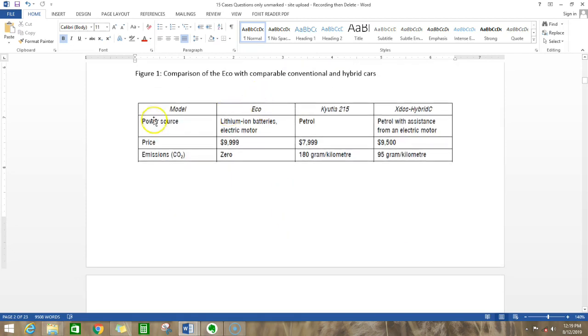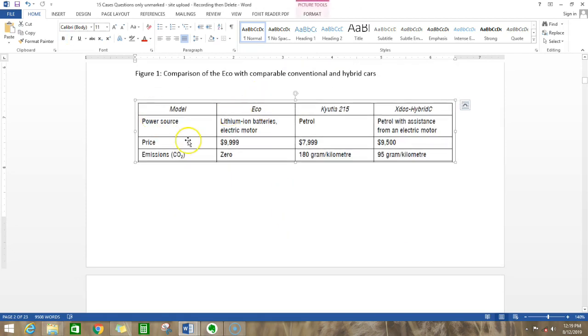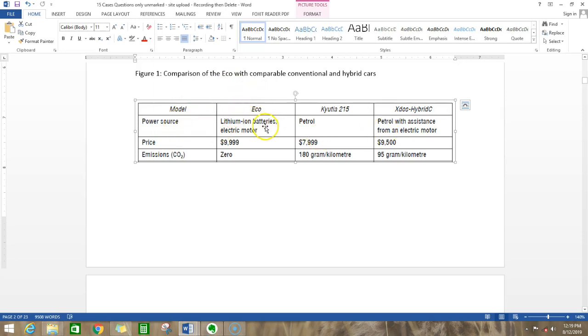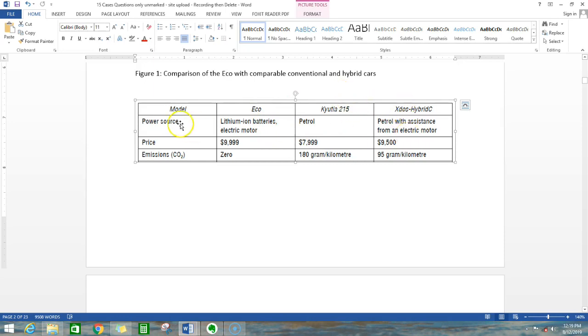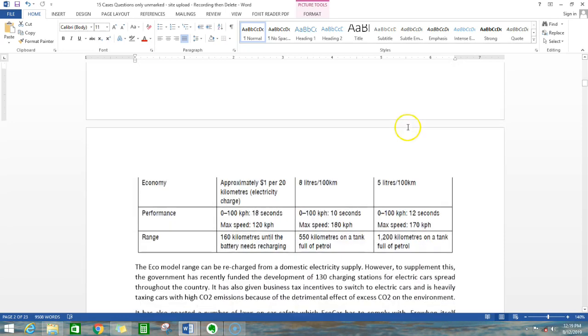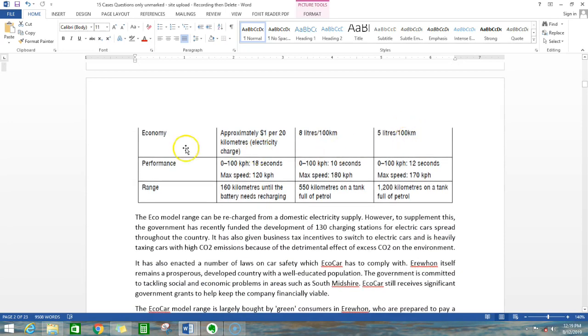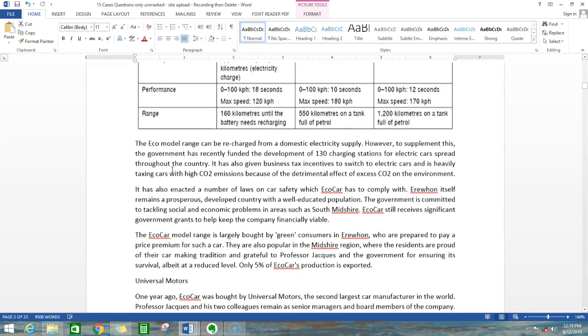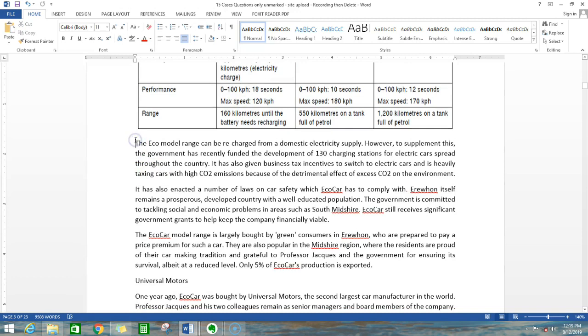They have given you a table. This table is not useful for PESTEL analysis because it tells you about the models of car and their features. Eco is the eco-car company, these are competitor companies. It gives a comparative analysis of the car, so this is not useful for PESTEL analysis.